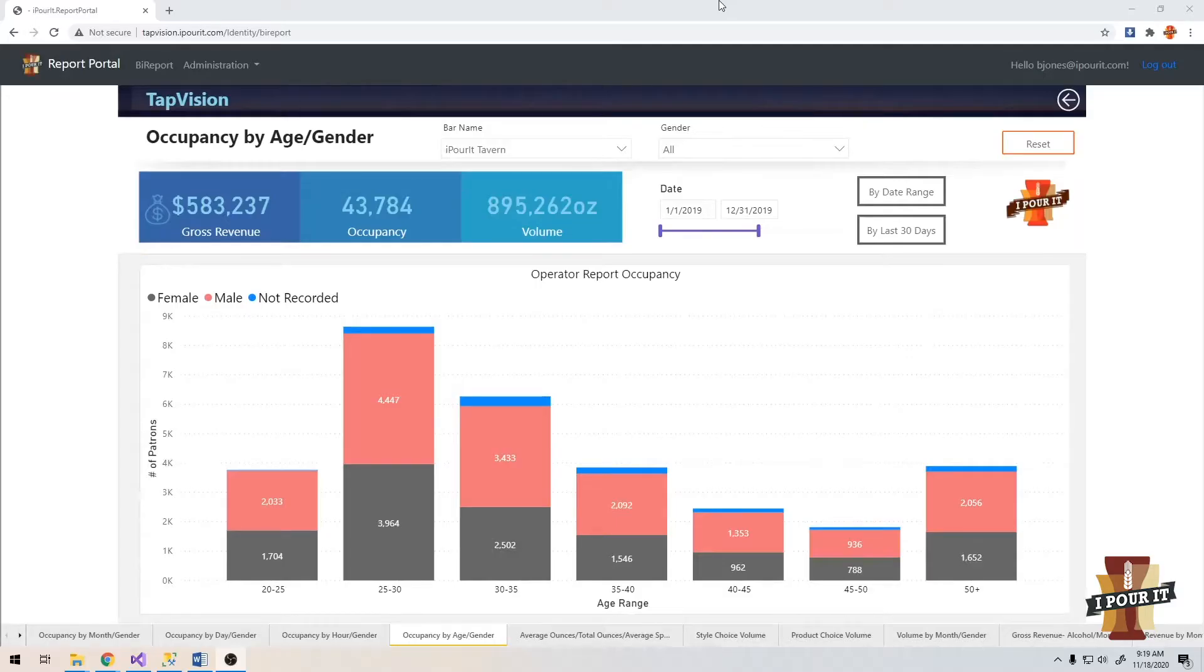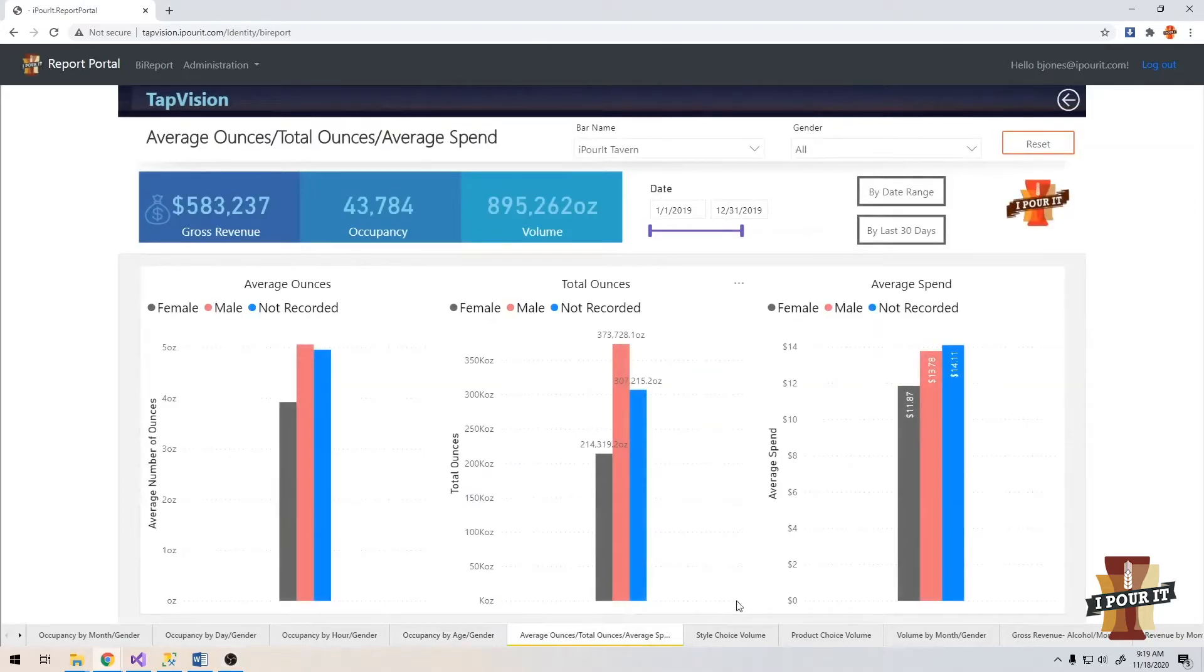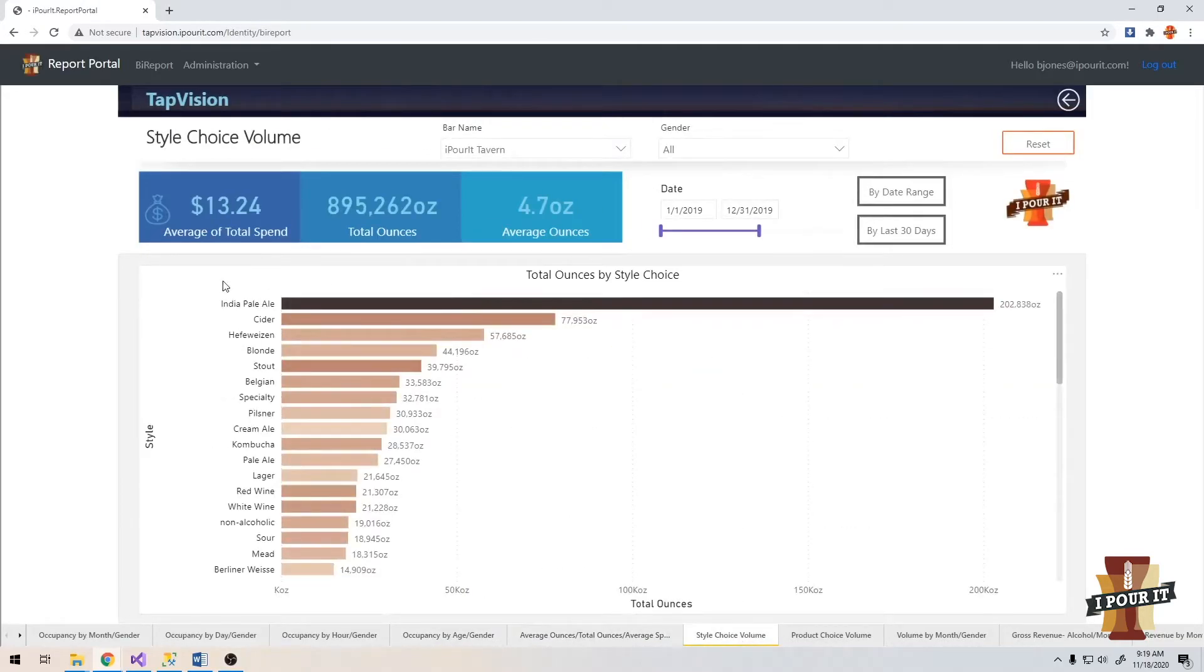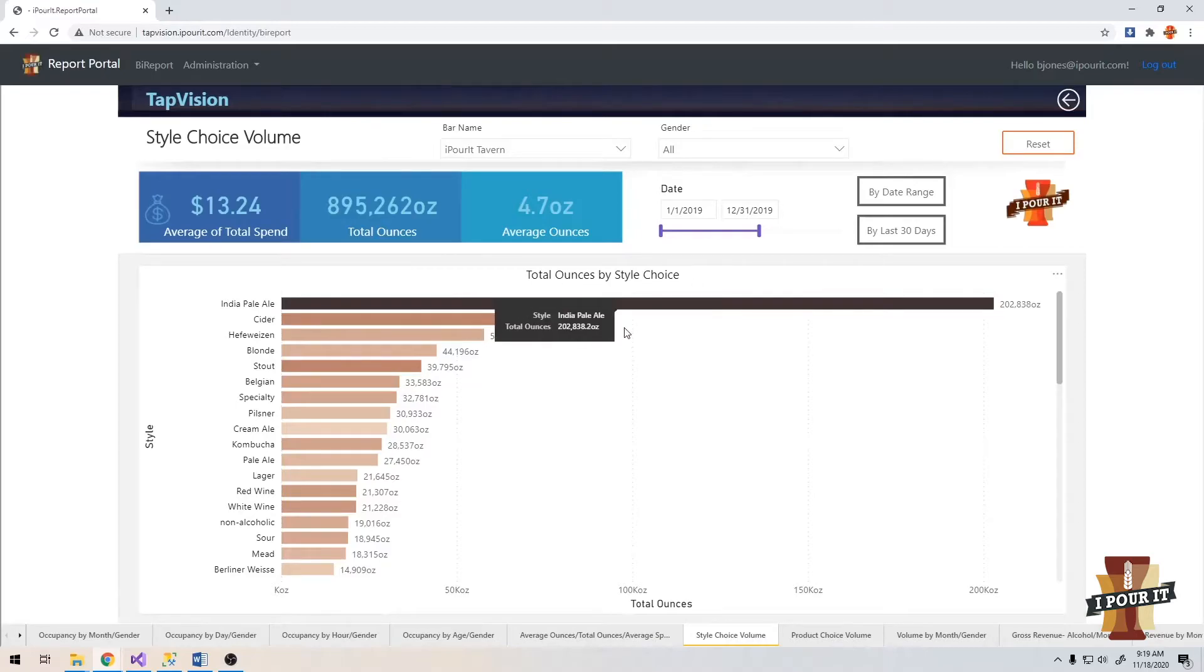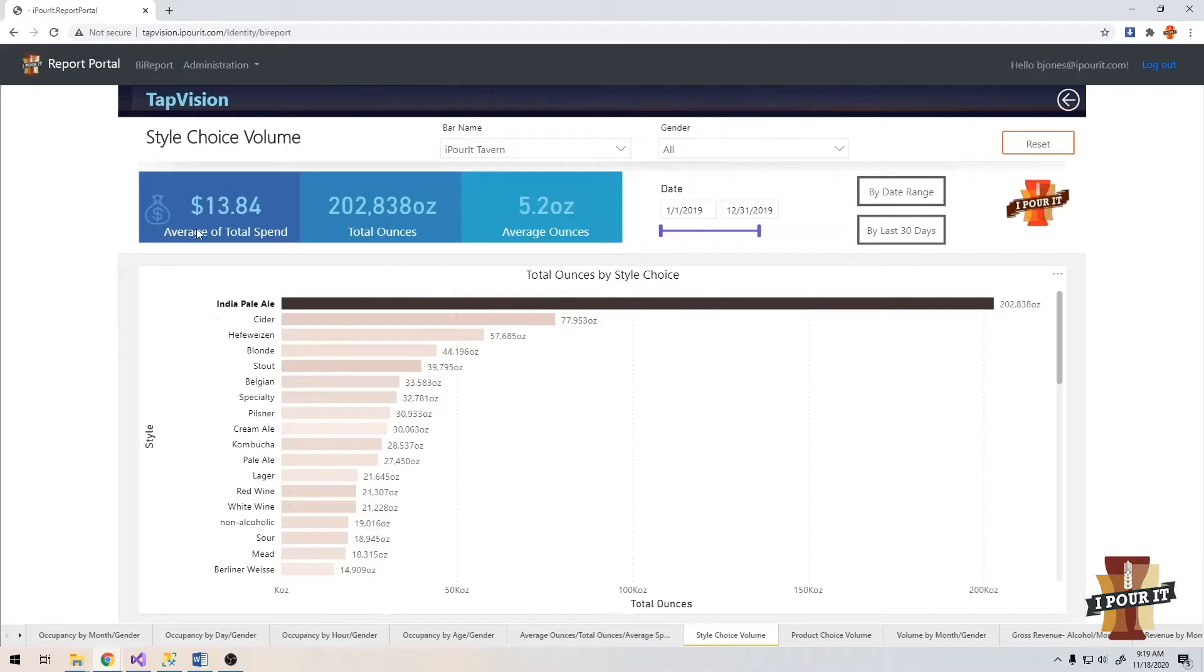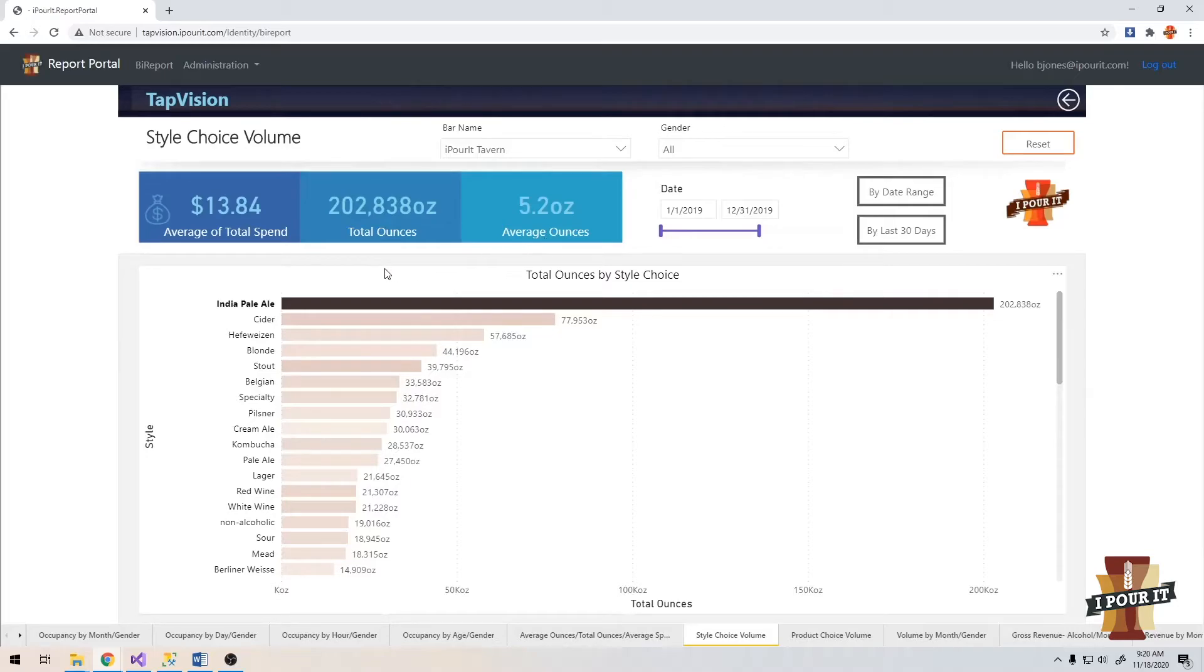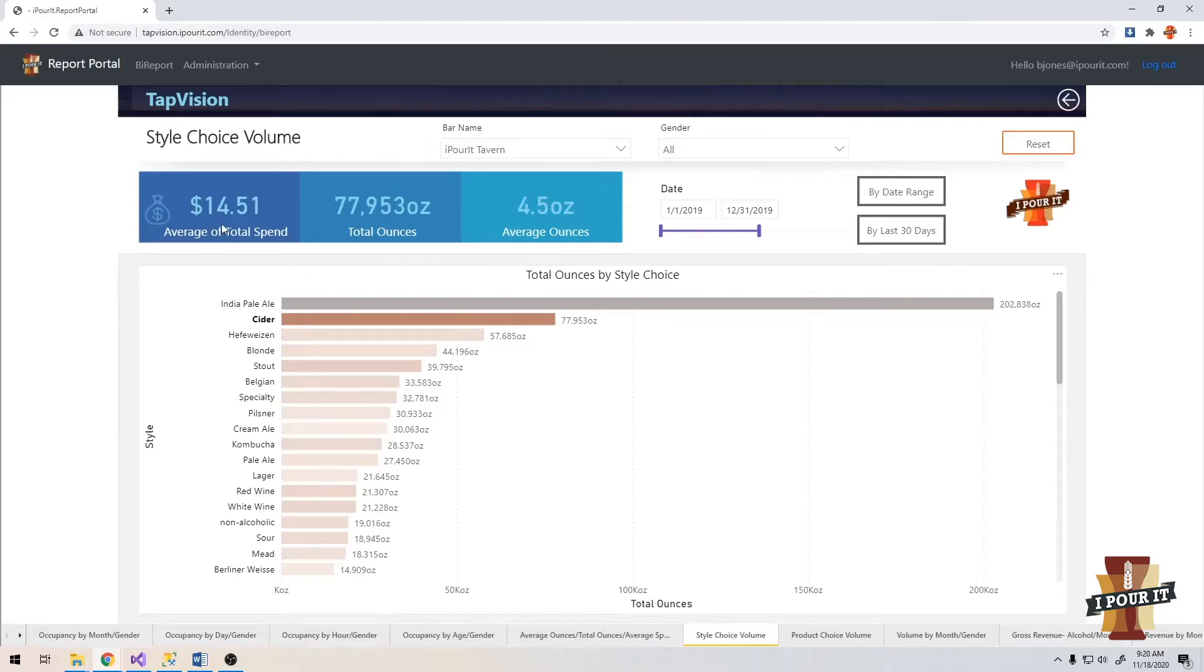Let's move on to the style choice volume and product choice volume reports. You can use this data to determine which beverage styles are successful in your location. In this case, IPA is clearly the number one poured style with ciders coming in second, Hefeweizens in third. If we start with the IPA and click it, you can see the average spend is $13.84. This is per check. Average is $13.84 for someone that has poured IPA. It shows their ounces and the average pour size is 5.2 ounces. A cider goes up a little bit on the average spend to $14.51, but their average ounces has gone down a little bit.